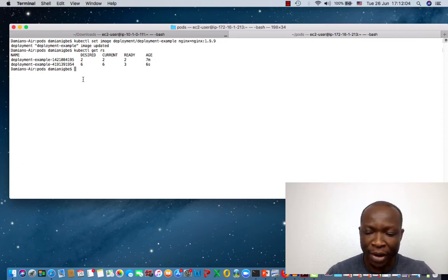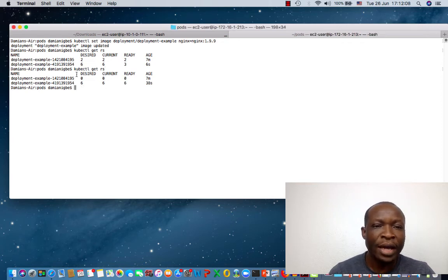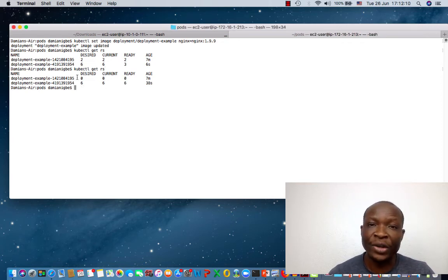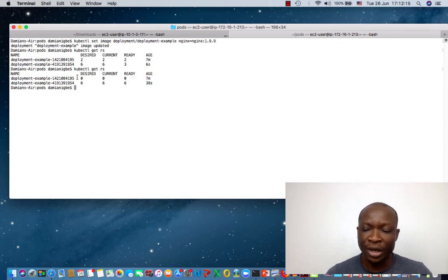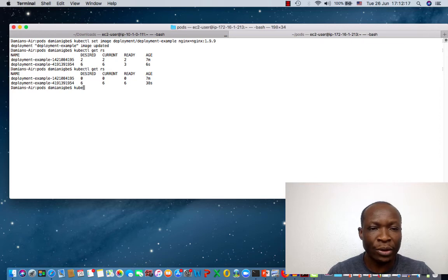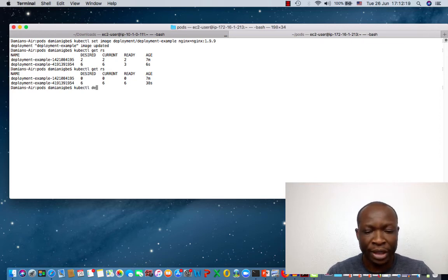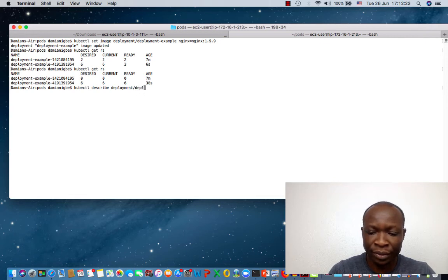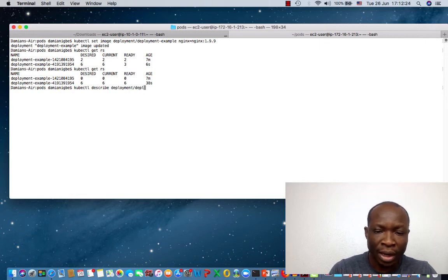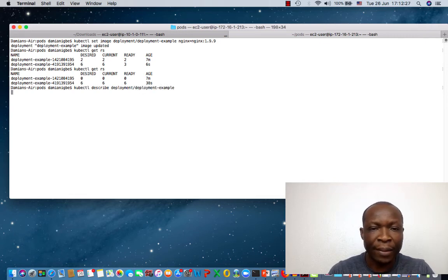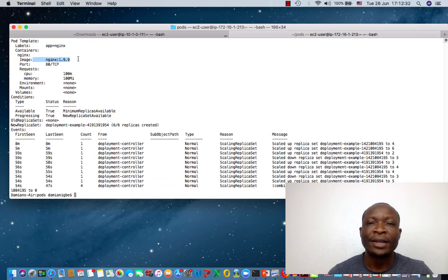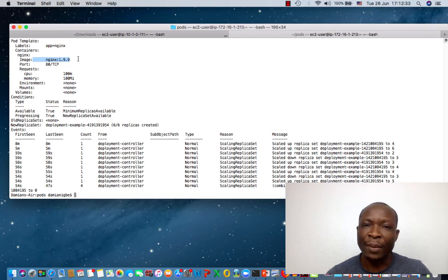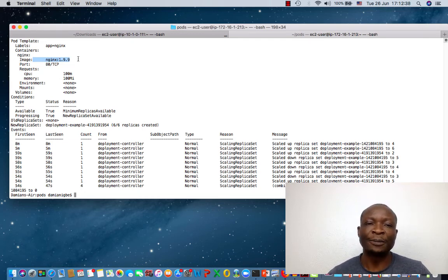So if you now do kubectl, see now everything has been moved from the previous to the new one. And now we have our application running with a new image. To show that, I will do kubectl describe deployment deployment example. And we can see that the new image is now 1.9.9. So we have been able to upgrade our image from 1.9.2 to 1.9.9.